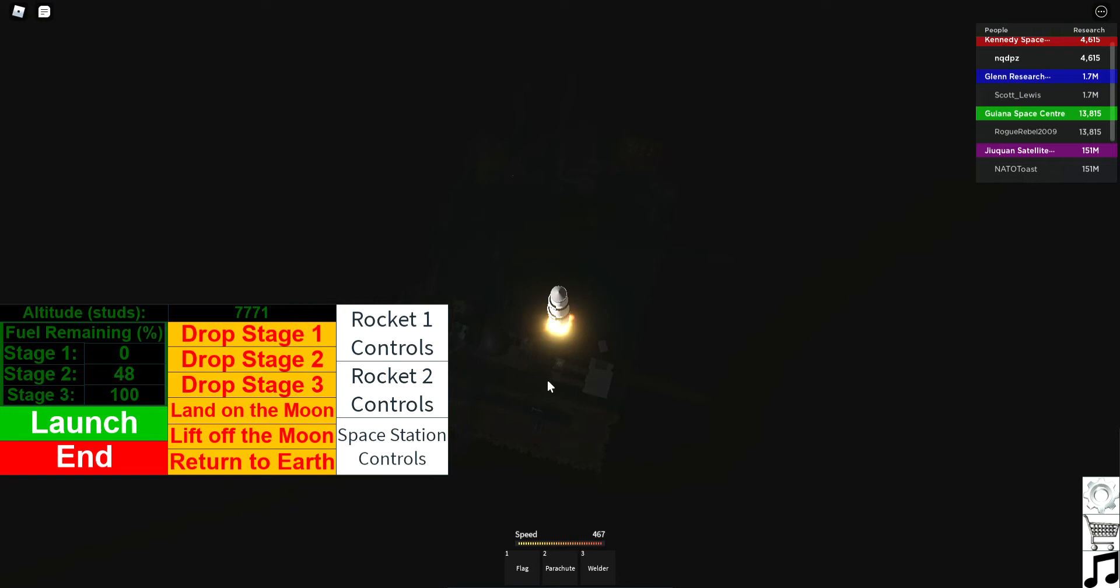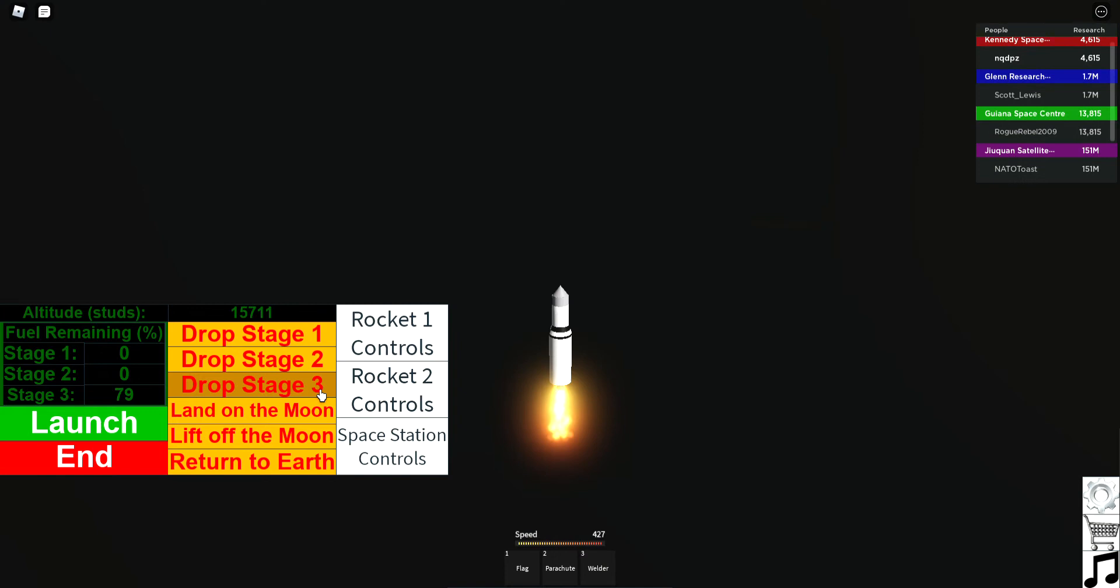Alright, we're at 10,000 meters now I guess. And this is going up. We're gonna drop stage 3 and then we can land on the moon. Yeah, we got that maybe. Boom, land on the moon.